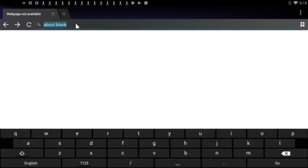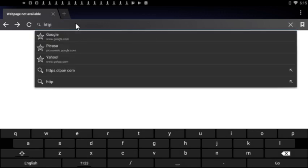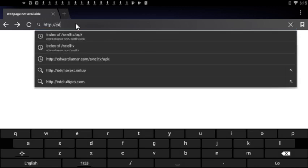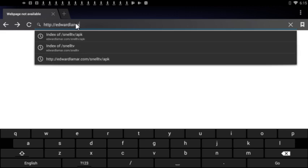Okay, so let me fix this microphone. So here you're gonna type in this address: HTTP colon forward slash forward slash edwardlamar.com, which is my website. You're gonna do forward slash.